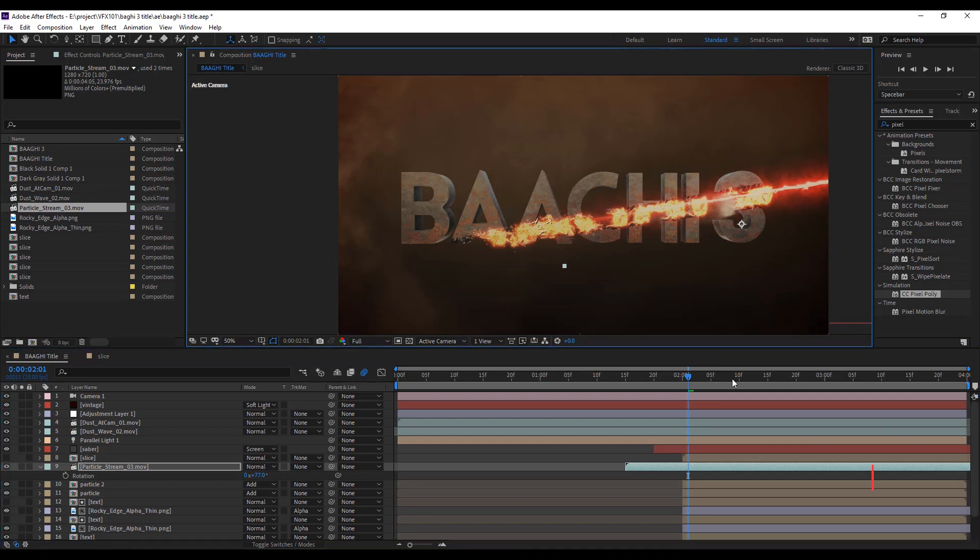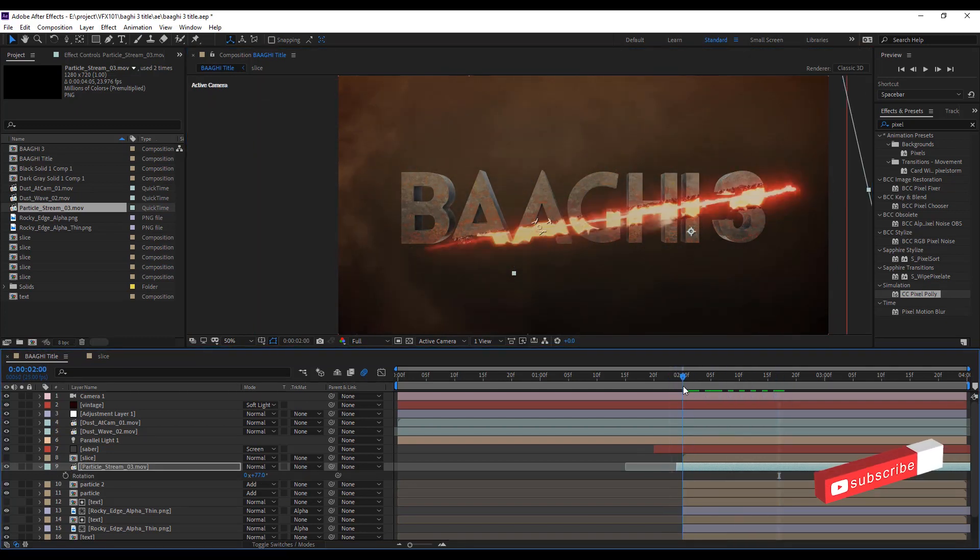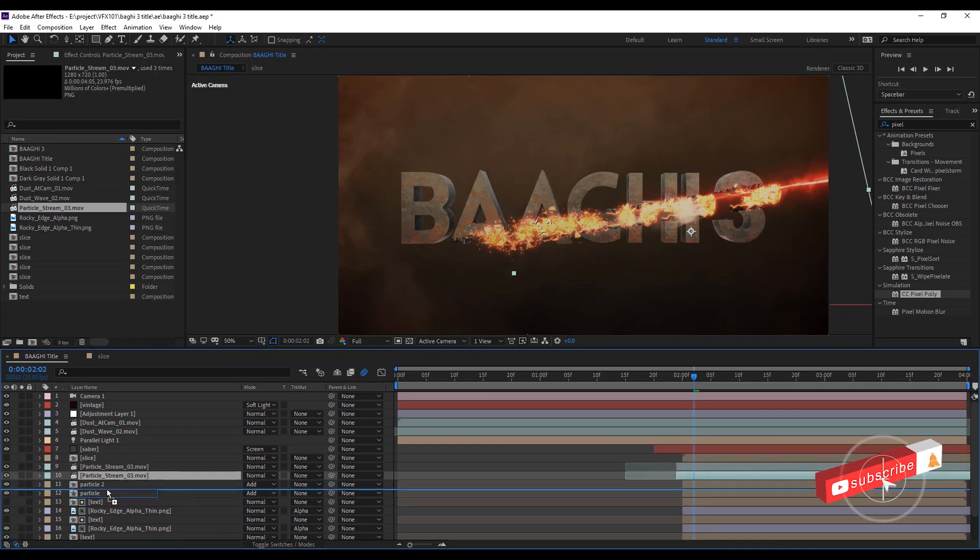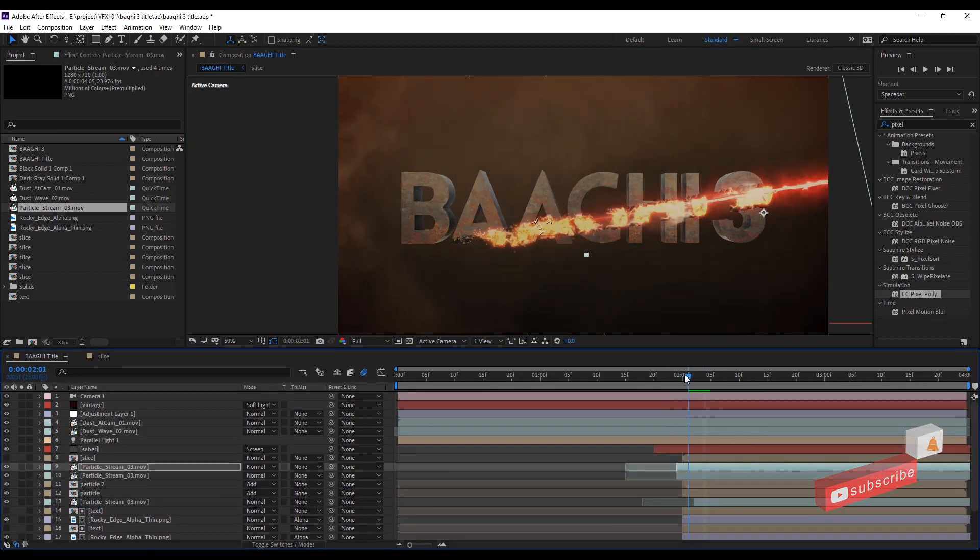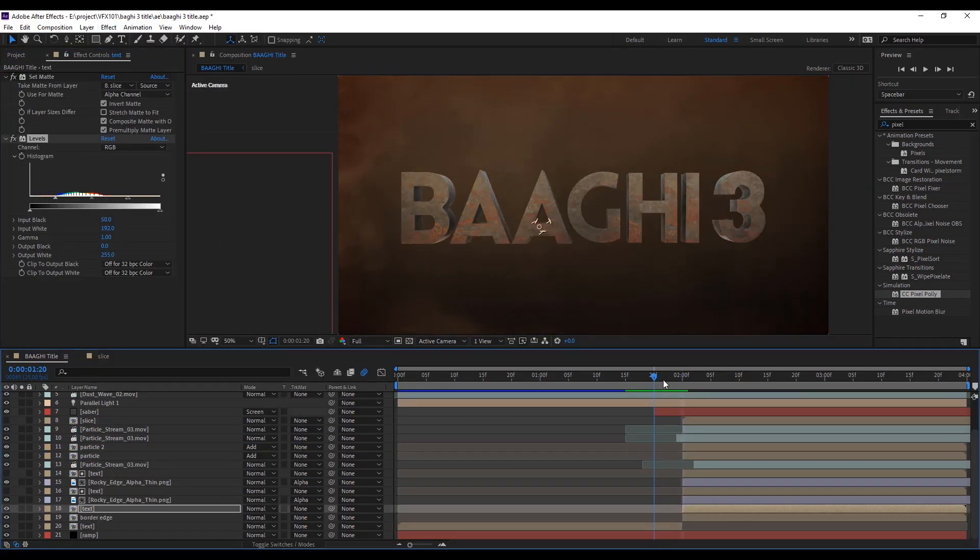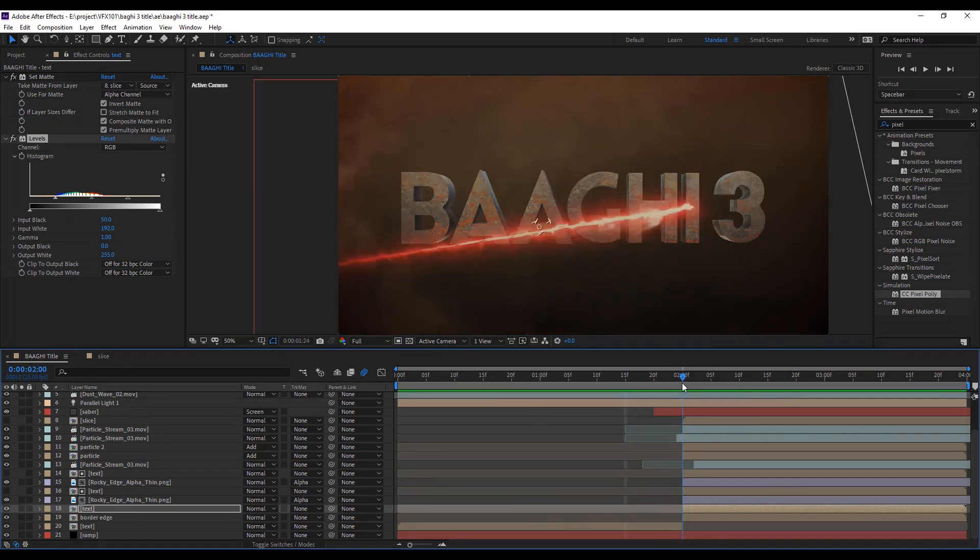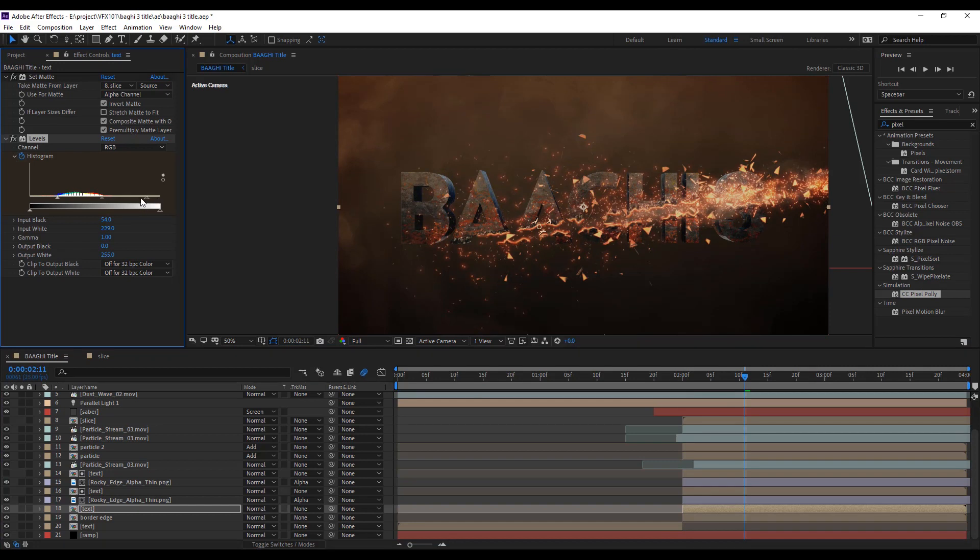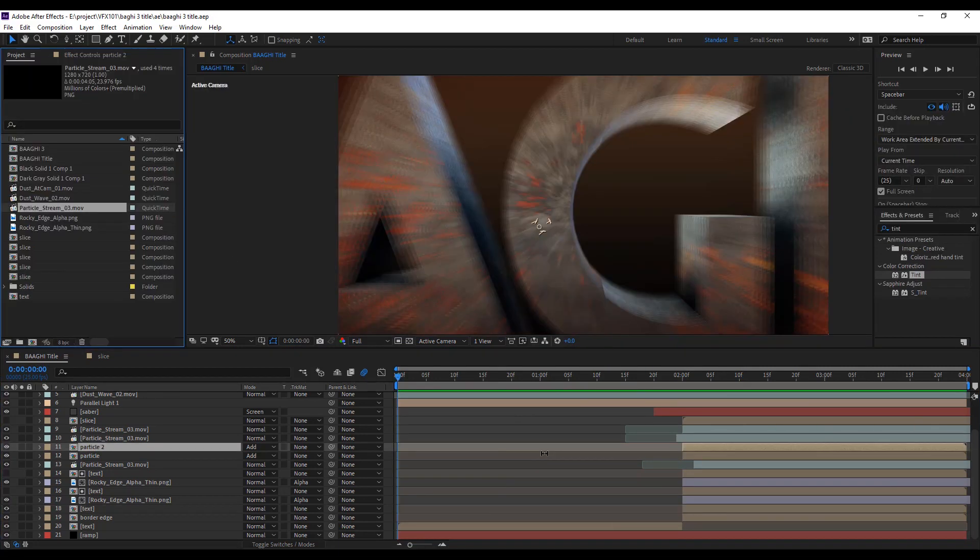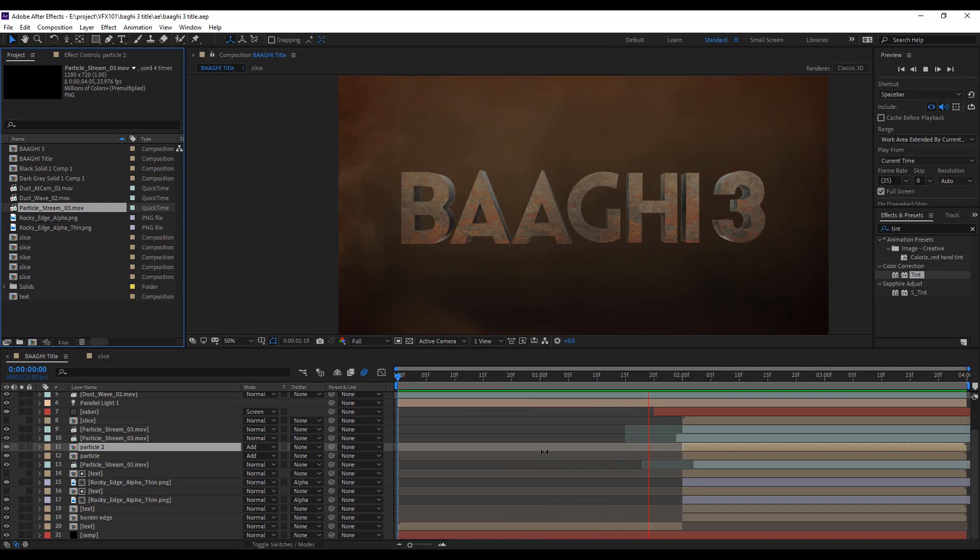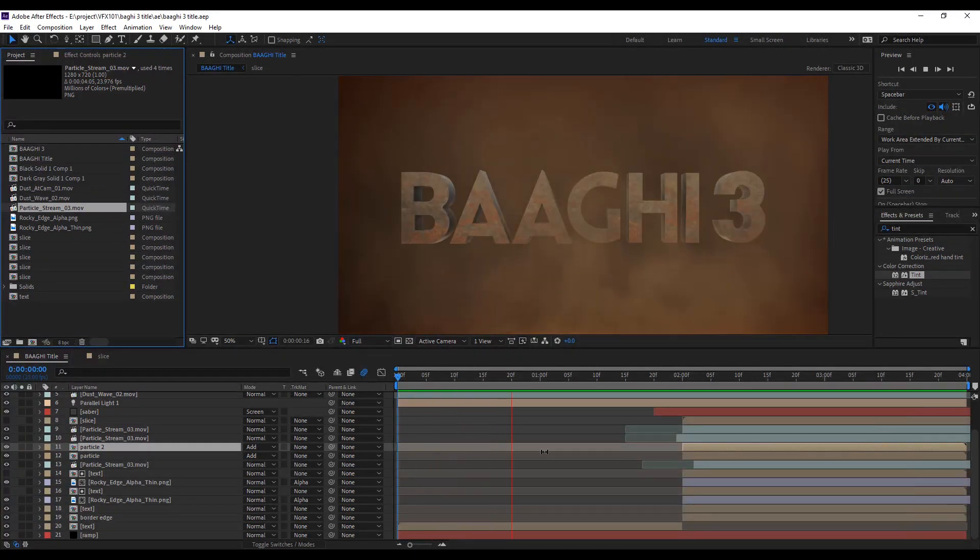Add some particle footage to show the realistic edge. Duplicate the border edge layer and apply level effect. Apply keyframe on histogram and add a little bit darkness after hit the saber laser. Now play the animation. Cool.